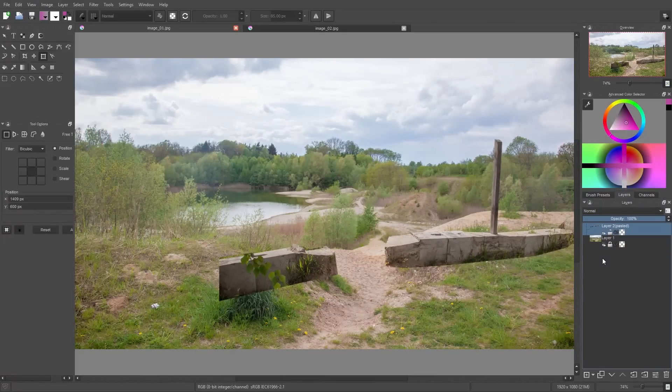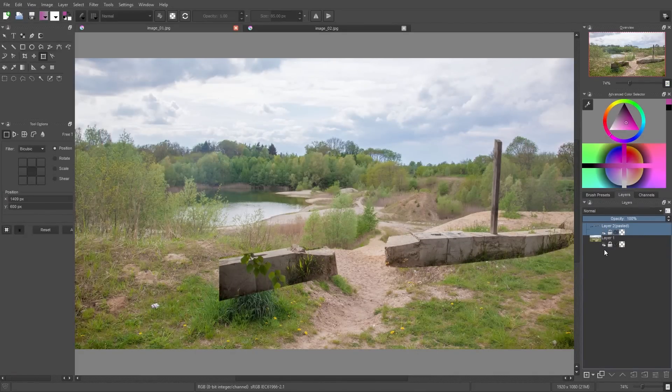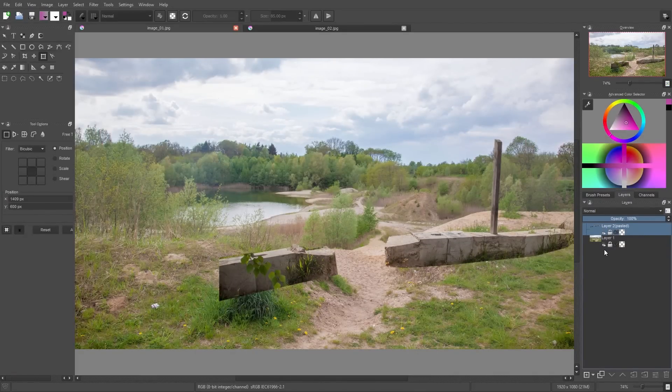So the background and the concrete blocks I lock by clicking on these padlock symbols so that we don't accidentally paint on these images.